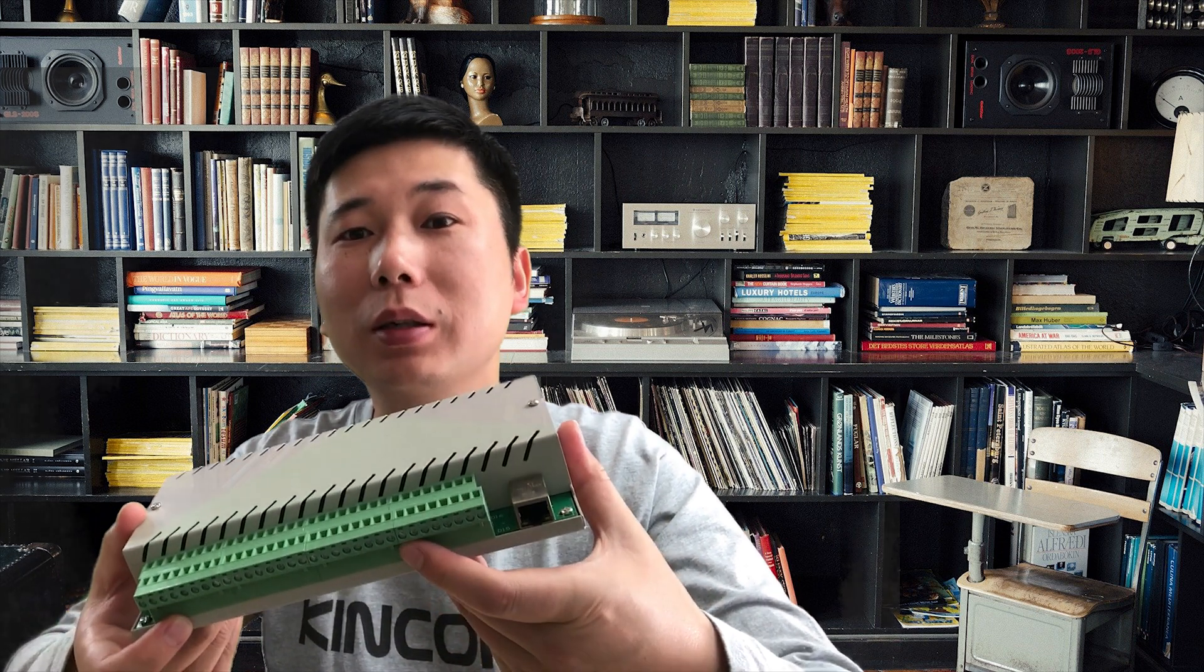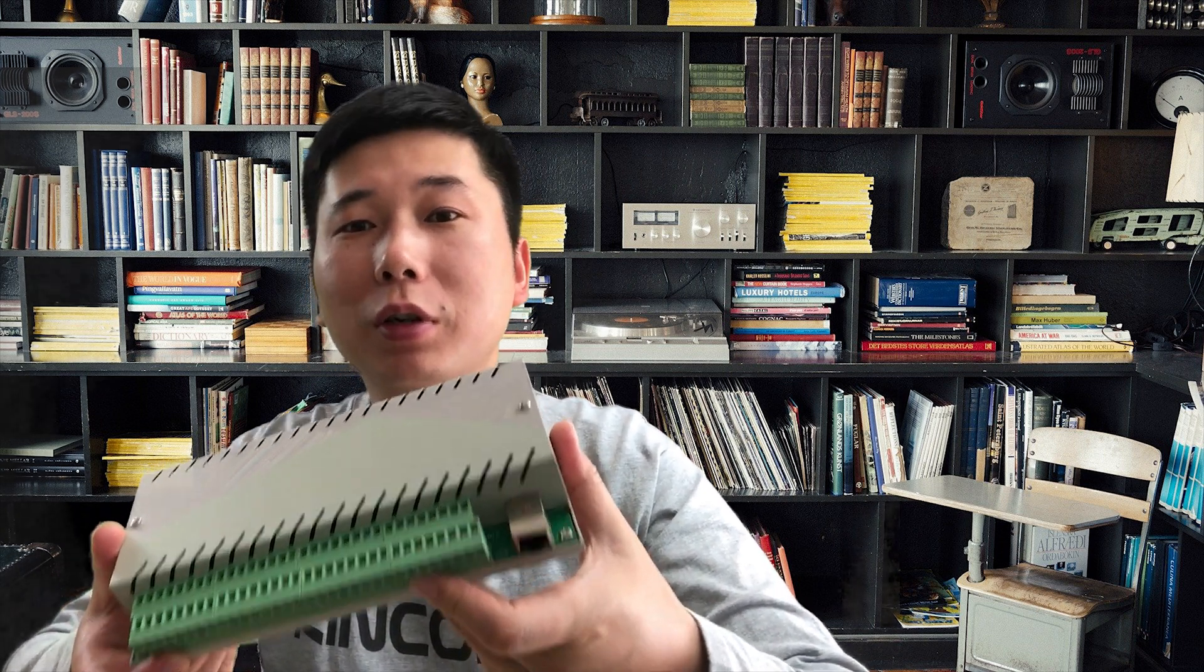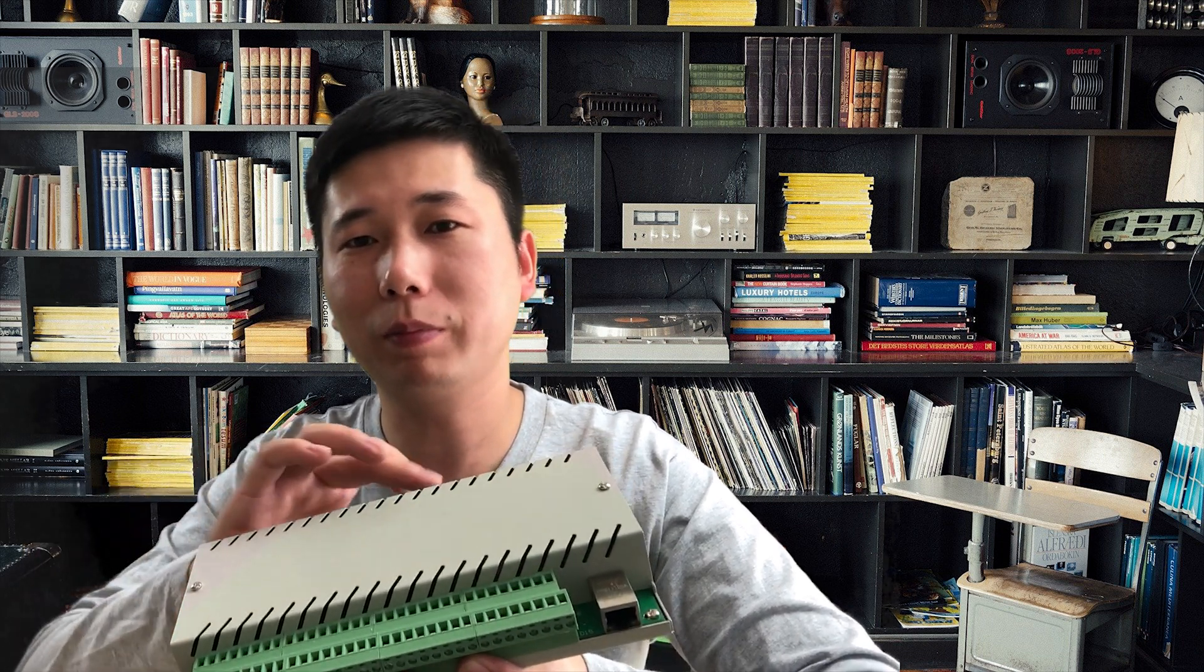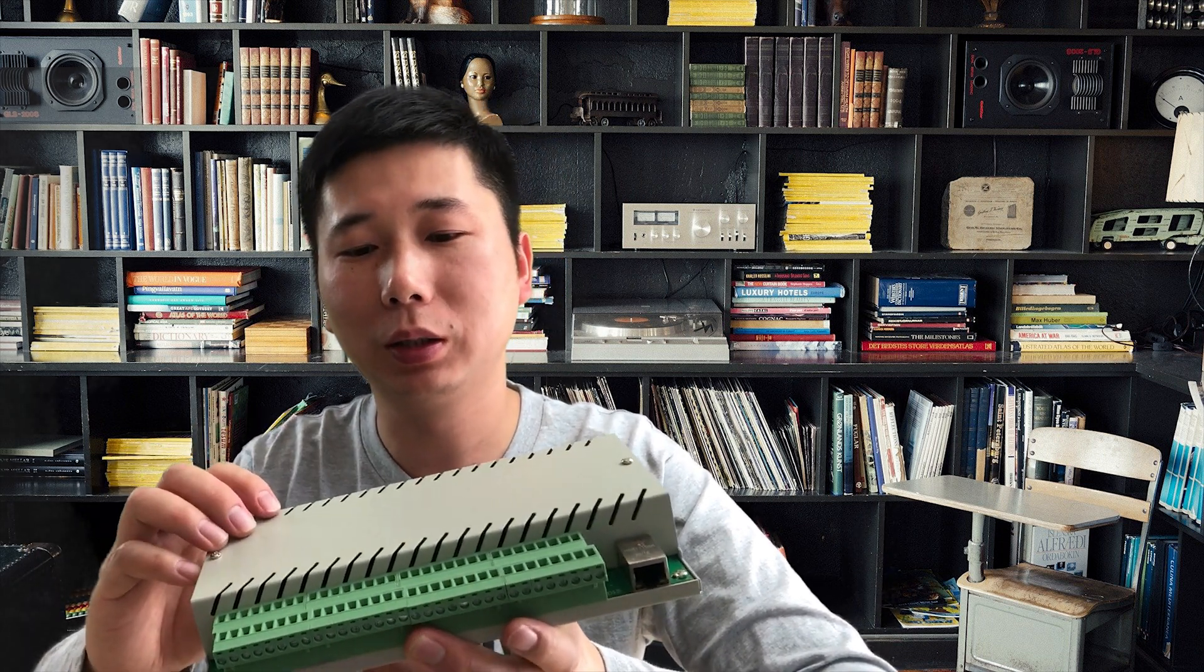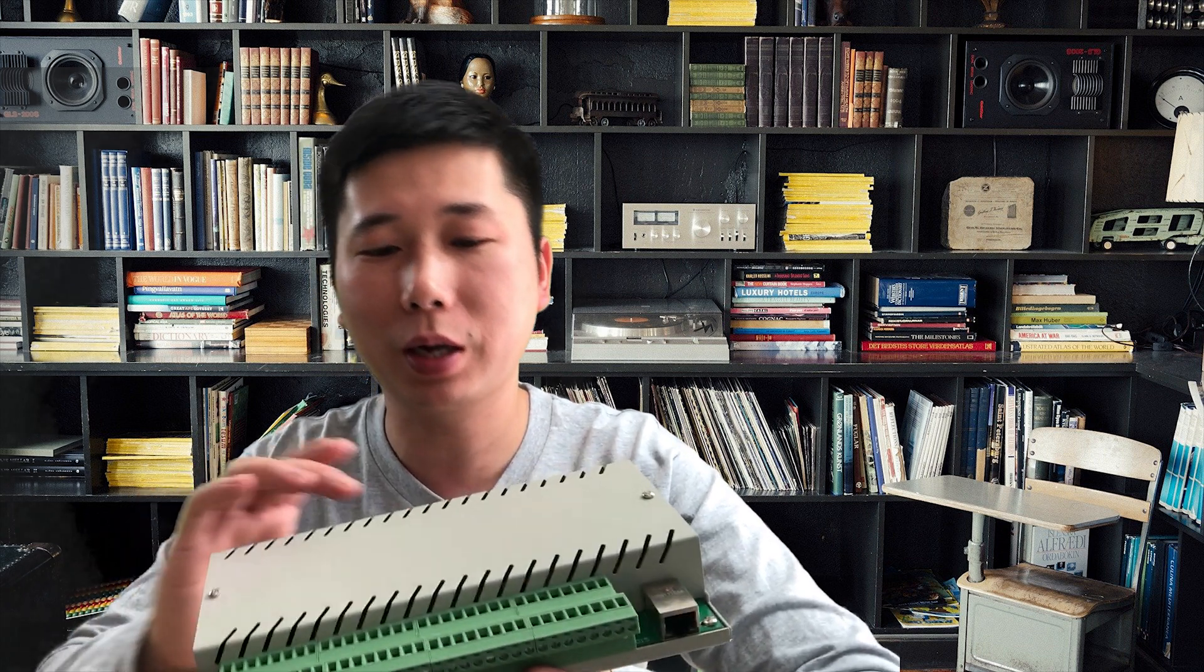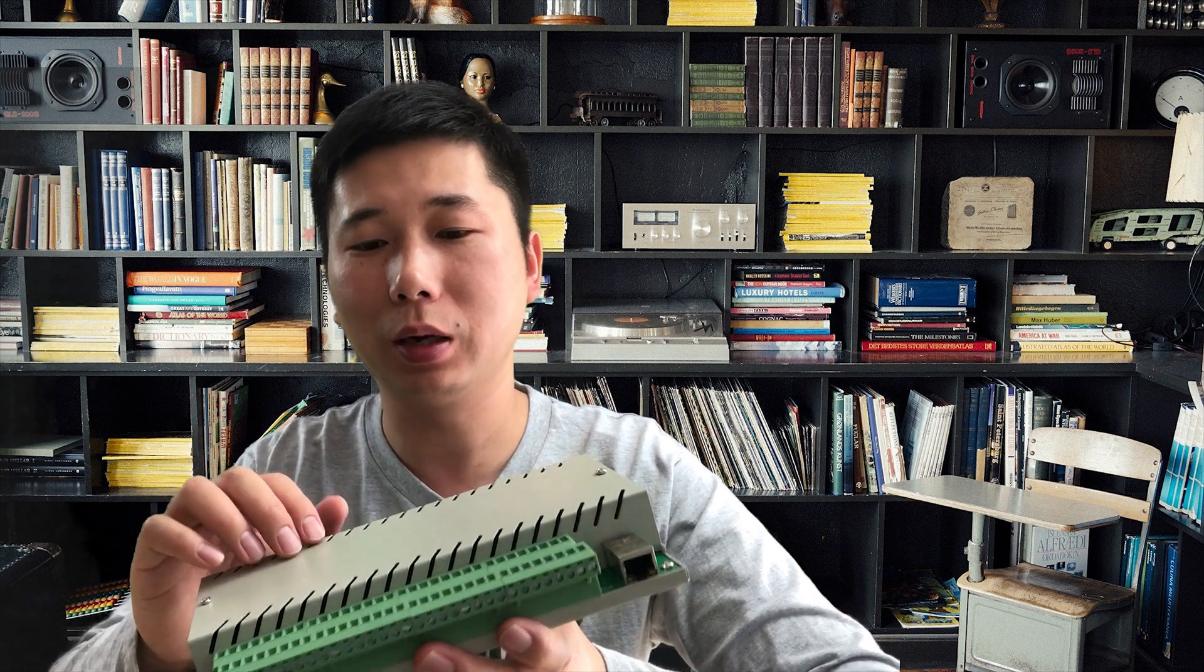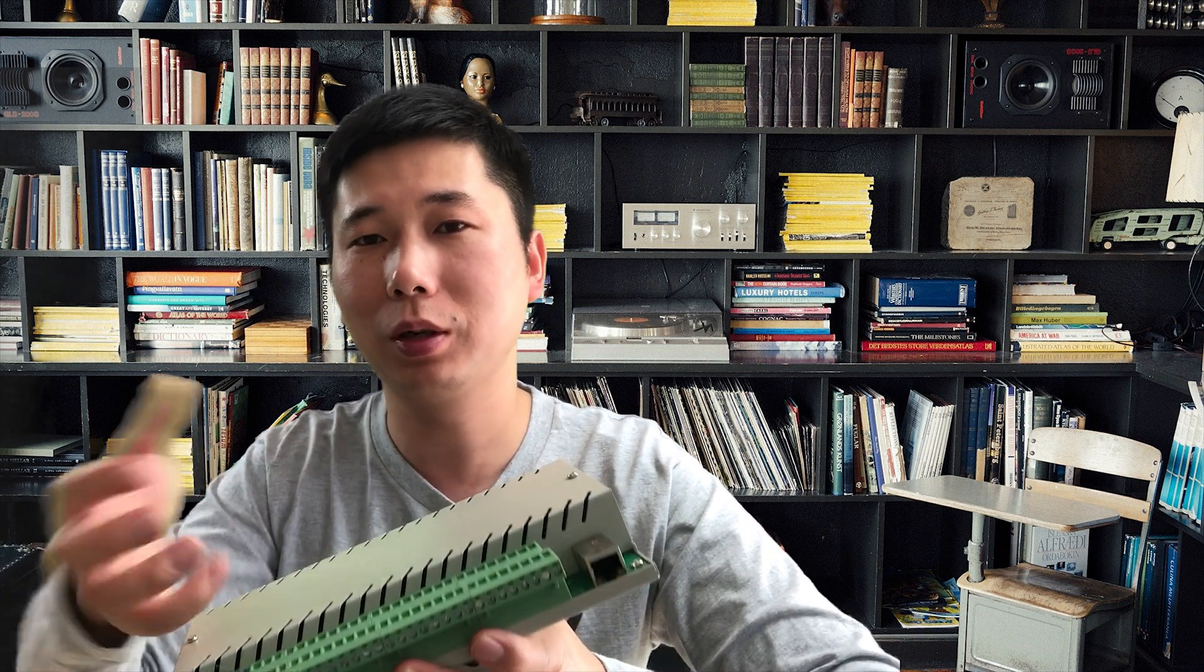Hello everyone, this is King Kong IoT. In this video, I will tell you how to integrate our KC868-COL logical controller to your Home Assistant.